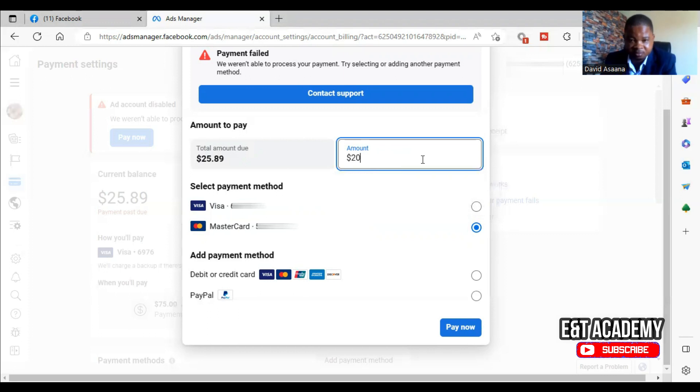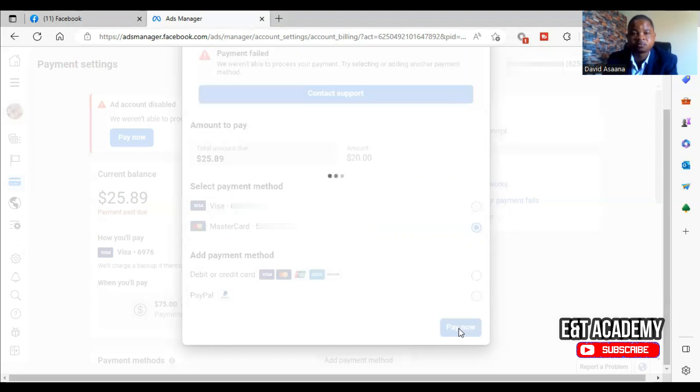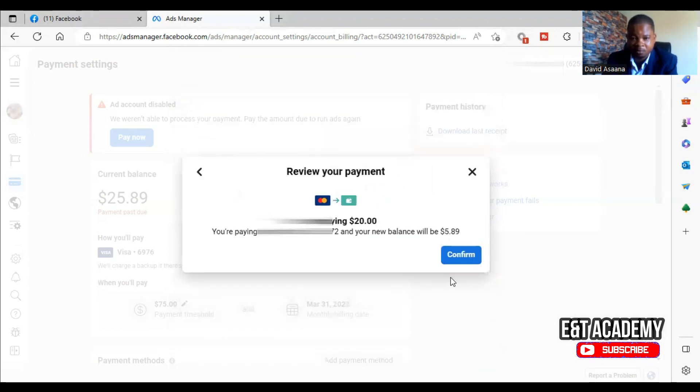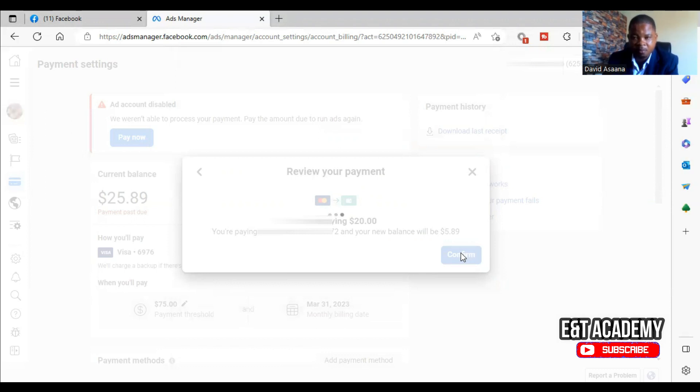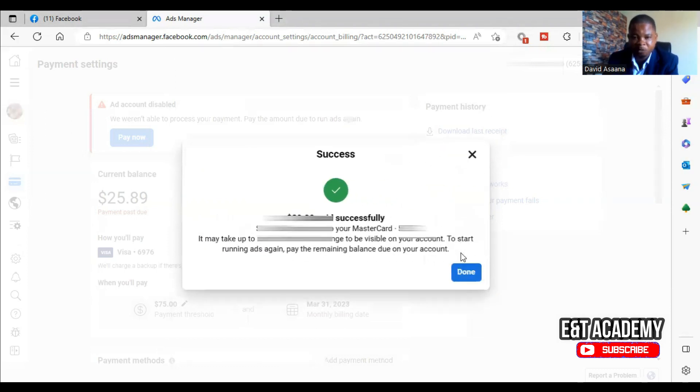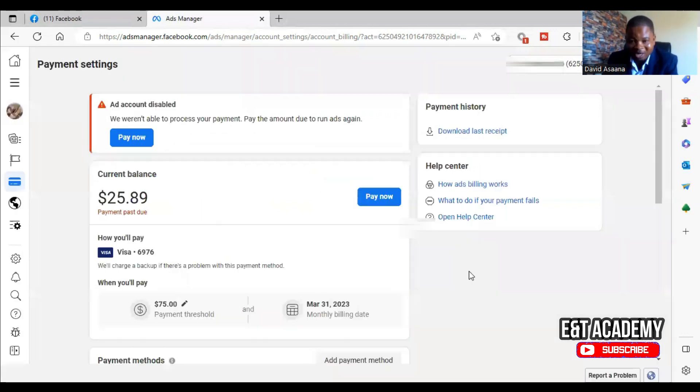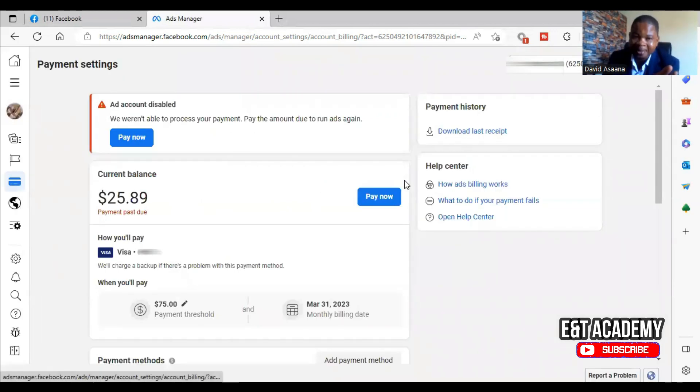As you can see, $20 is successfully paid. So what it means is that if the payment failed because we don't have enough in our account and not because of any other thing, so there's no enough payment.